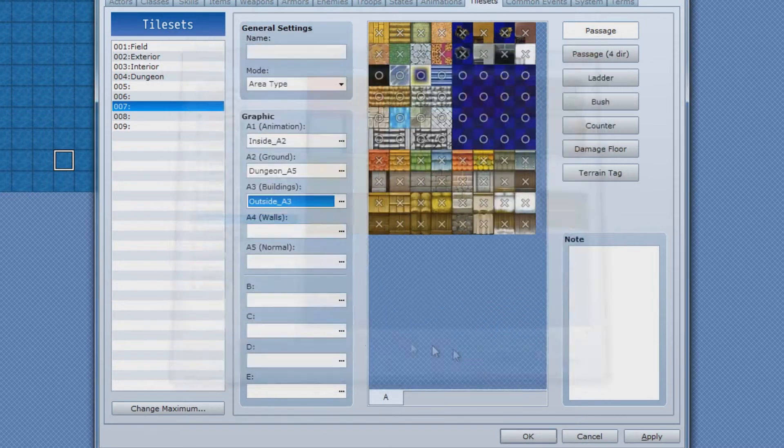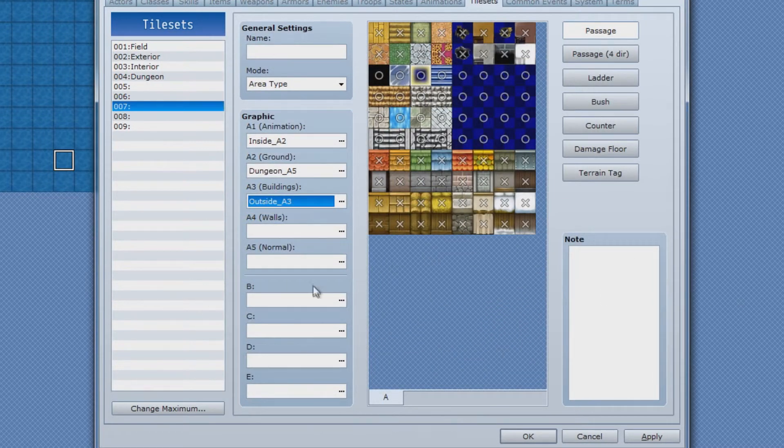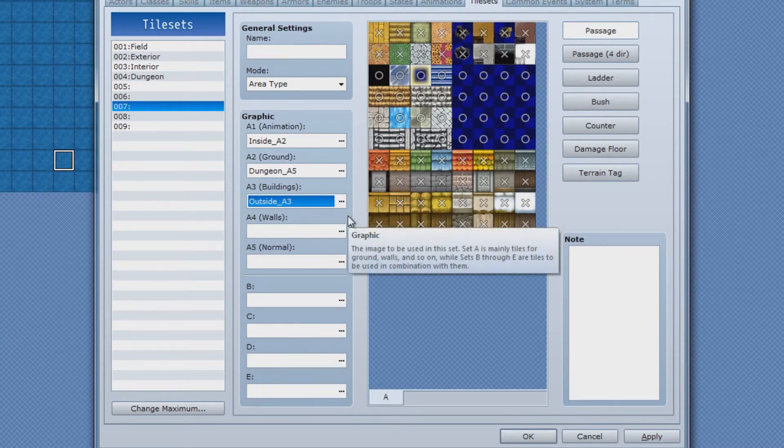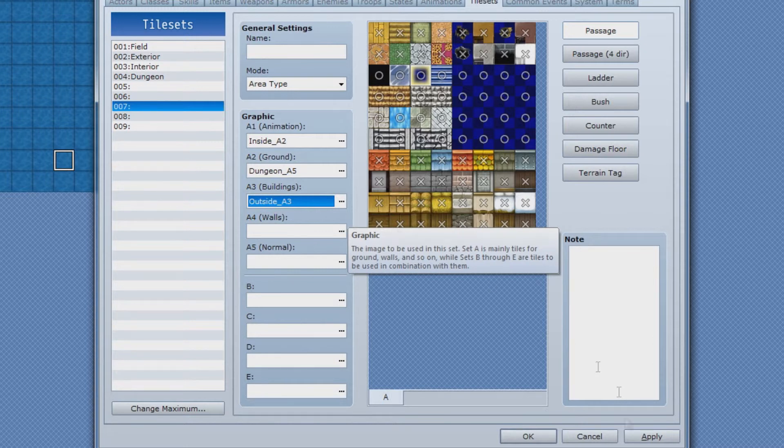And then you can basically just use these different pieces to kind of make your own custom tile set. And of course you can import your own tile sets if you created your own at some point.